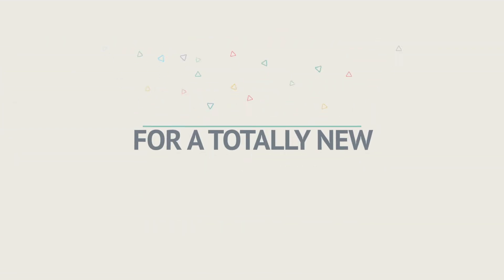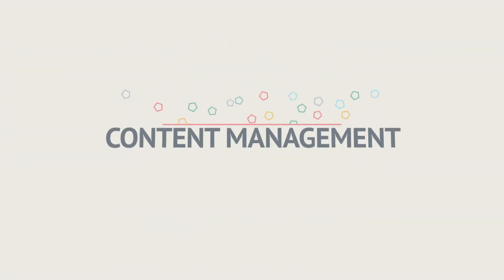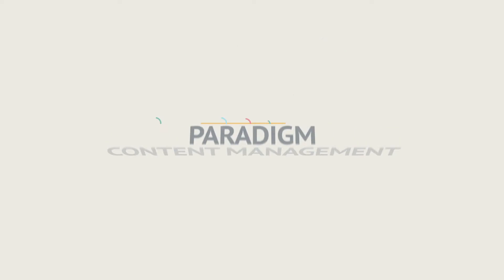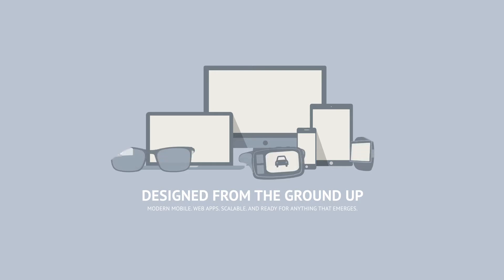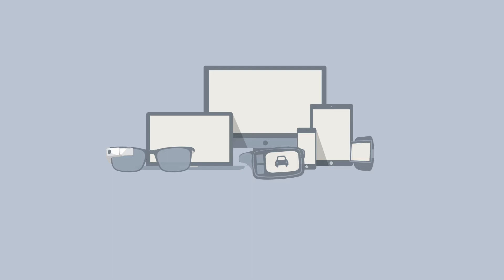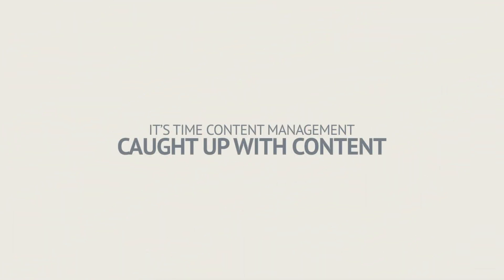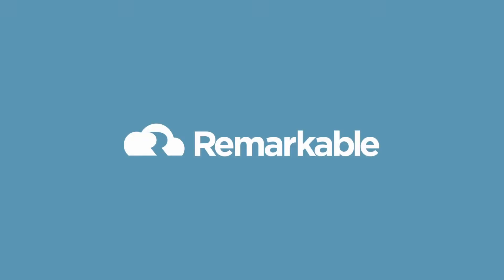It's time for a totally new content management paradigm, one that has been designed from the ground up with modern mobile and web apps in mind, and is scalable and ready for any new form factor and delivery channel that emerges. It's time content management caught up with content. It's time for something Remarkable.